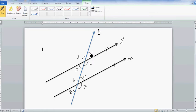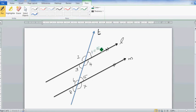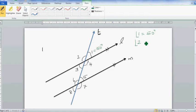The full turn is 360 degrees and a half turn is 180 degrees. Let's use that to make an example. Say angle one is 50 degrees. Angle one and angle two adds up to 180 — that's a half turn — so angle two has to be 130 degrees.